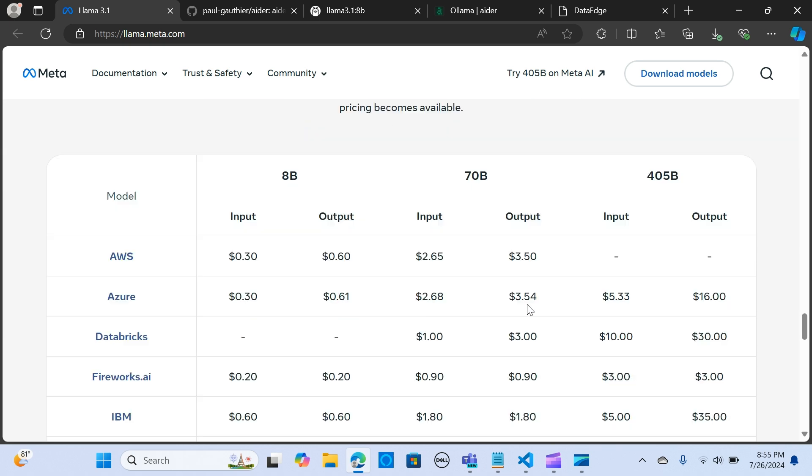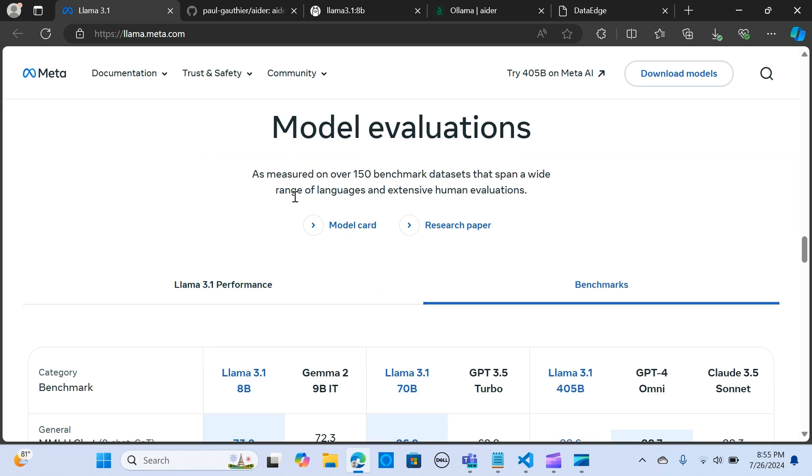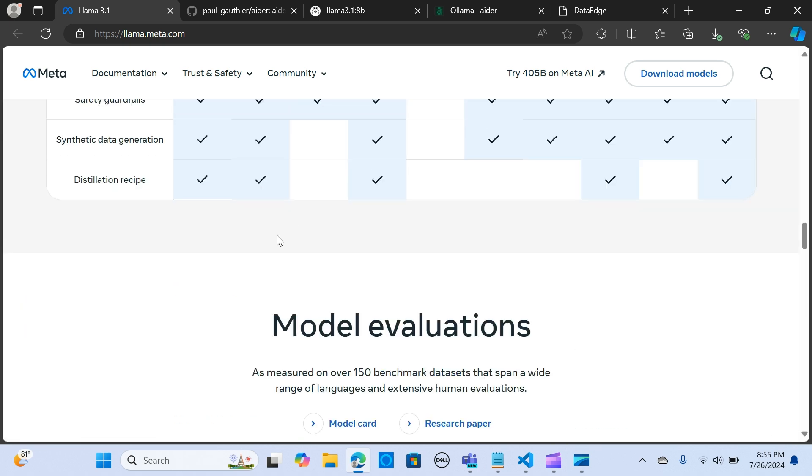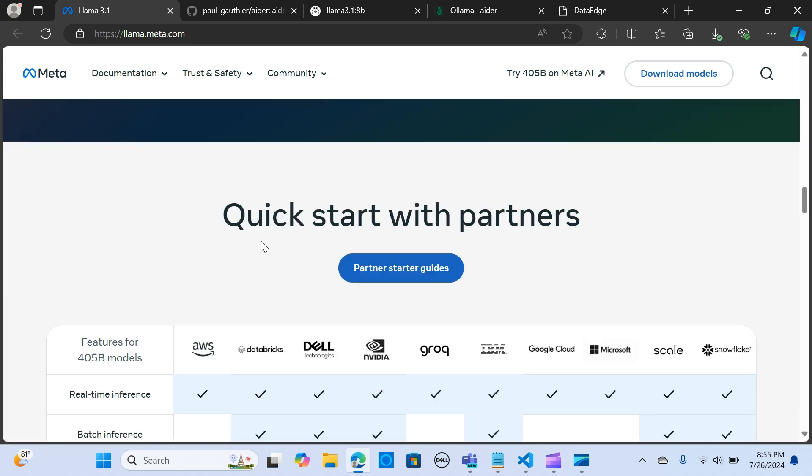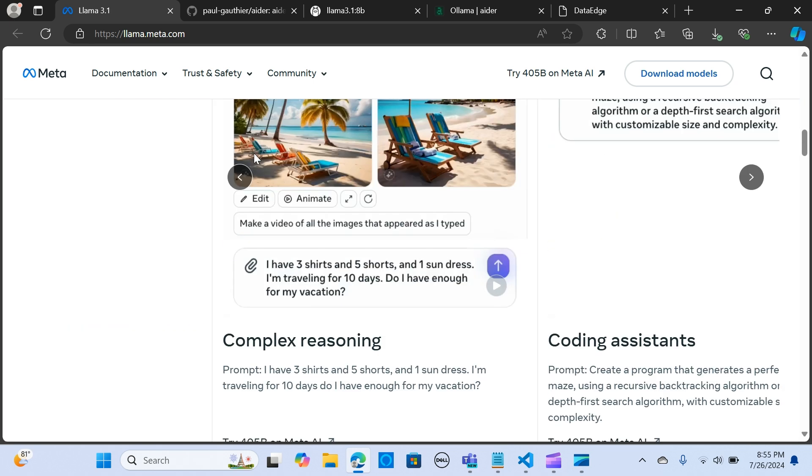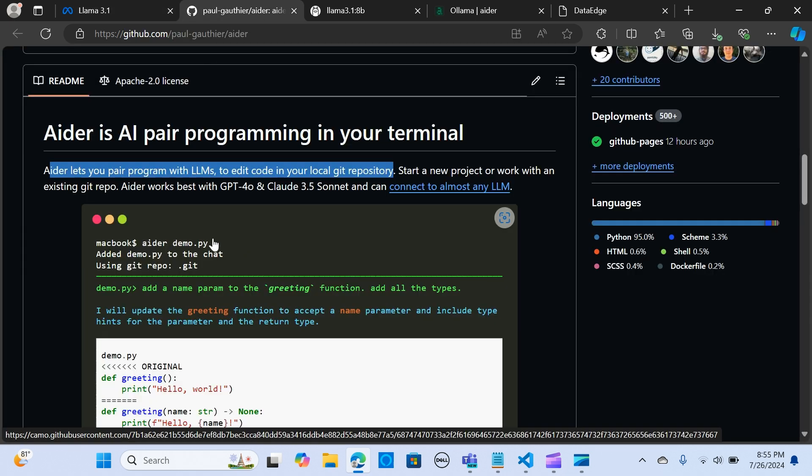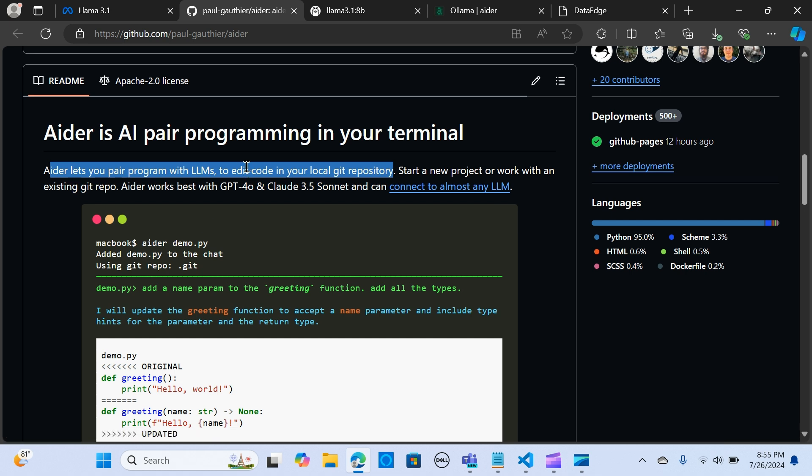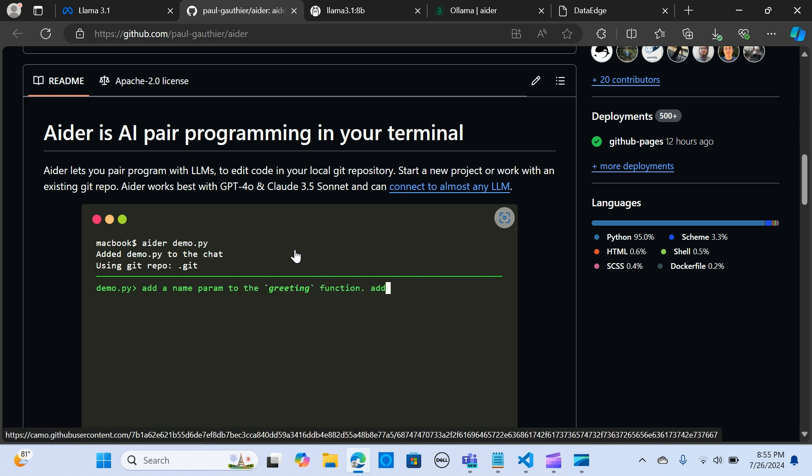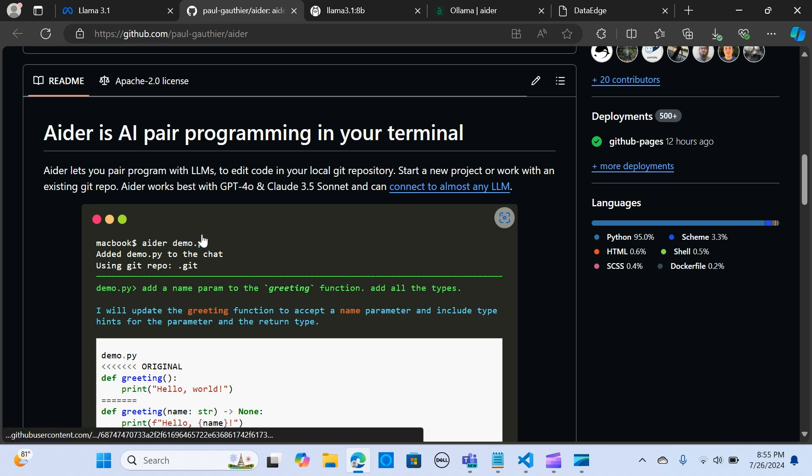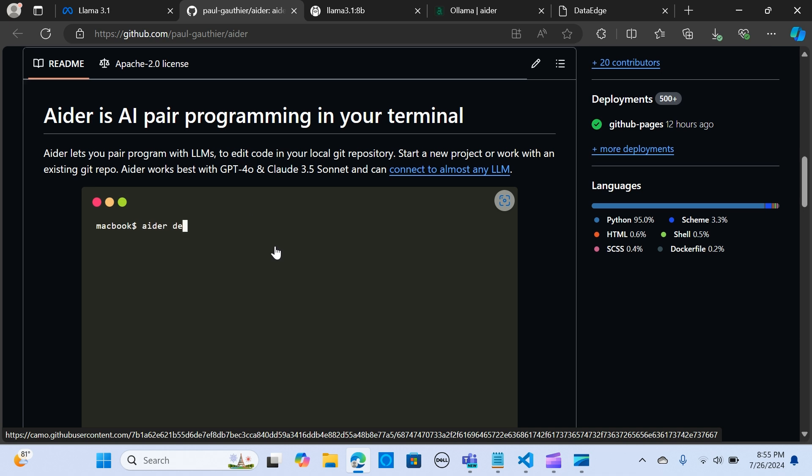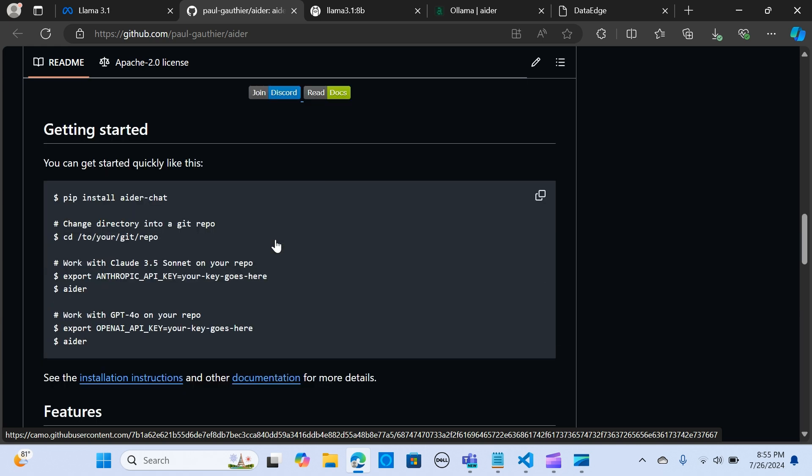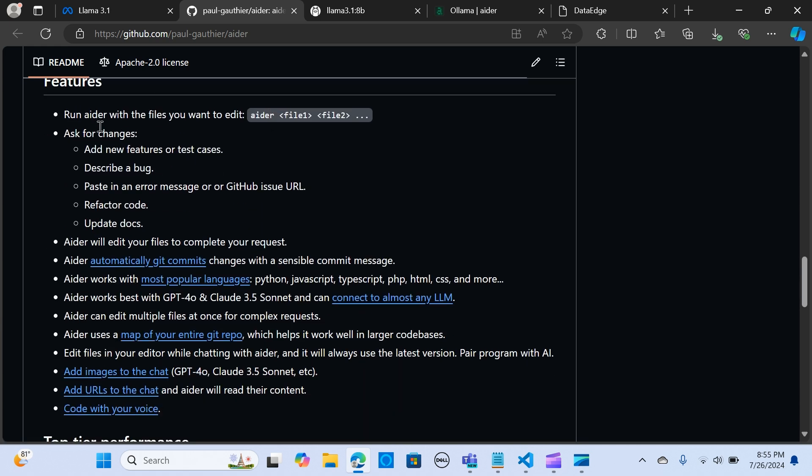You can read more about the documentation here, I'm going to attach that link in the description below. Now let's look at Ada. Ada allows you to pair your programs using LLMs. With this application you can write code, edit code, and build applications through Ada. We are going to combine this with Llama 3.1 and build a full stack application.